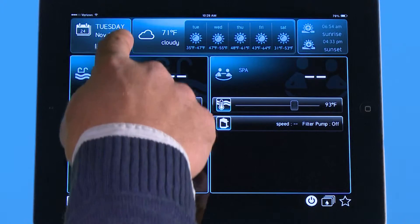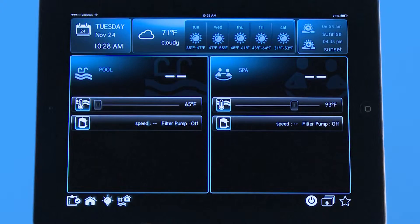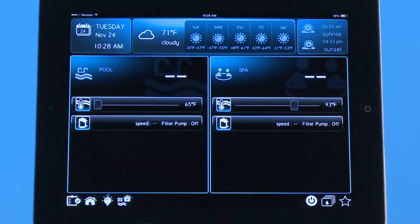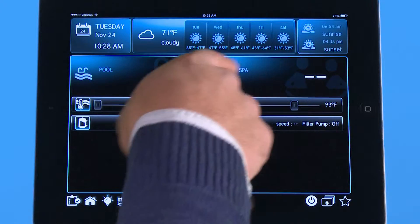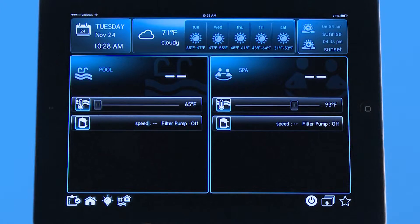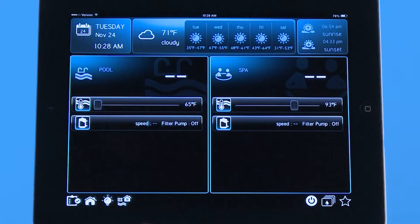On the top here across you can see the local weather according to the zip code that you put in when you register. In the top right we have sunrise and sunset for your zip code as well. And of course you have the date and the time in the top left corner.